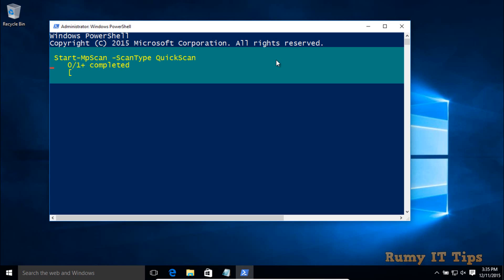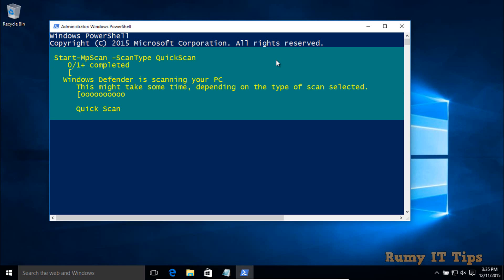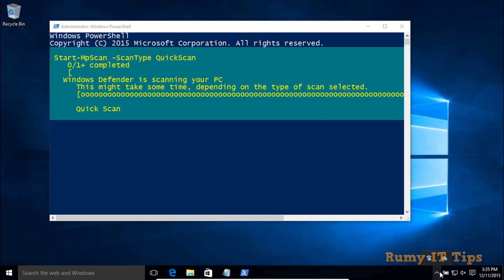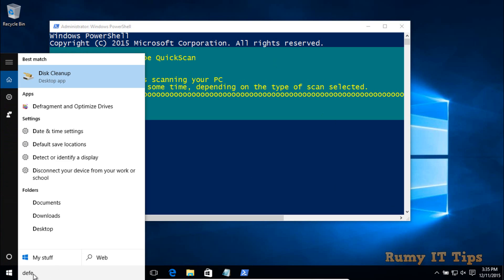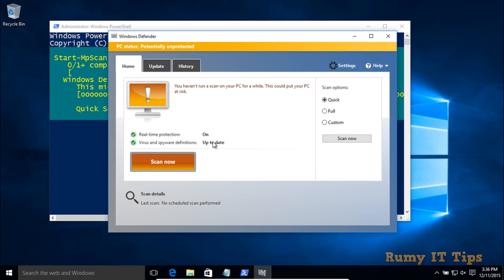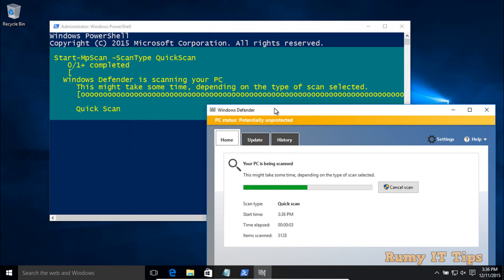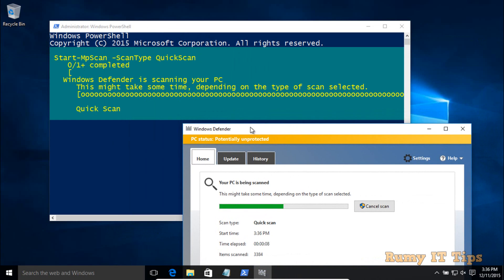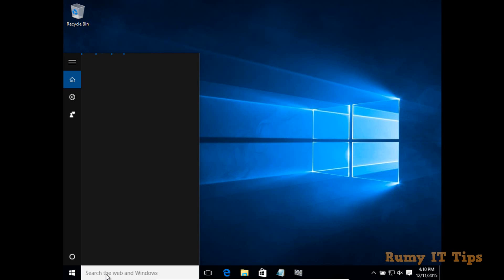As you can see, the scan has started and it will take the same amount of time as using the graphical mode. The only difference is you are using the CLI mode instead of the graphics mode. If you open Windows Defender at this time, you will see the same scan running there — the PowerShell command is scanning through Windows Defender.